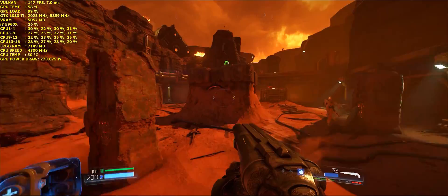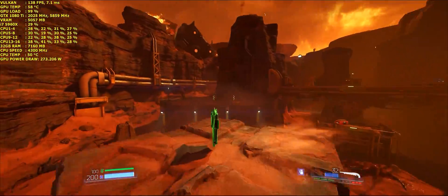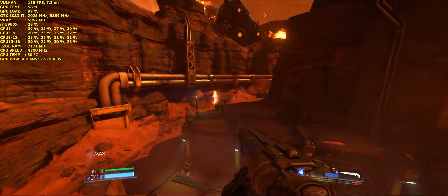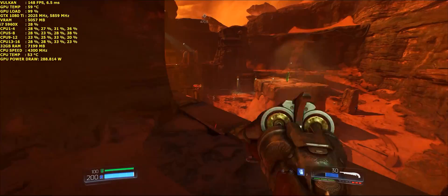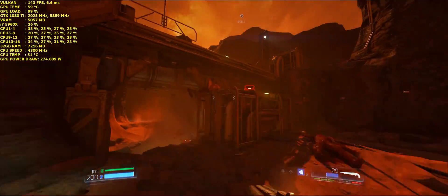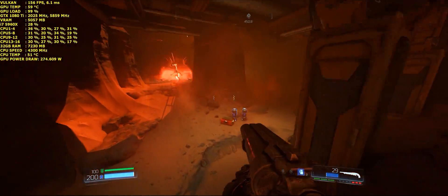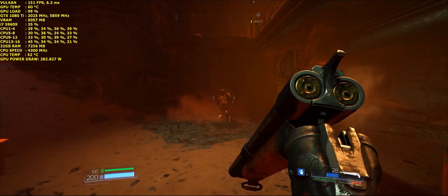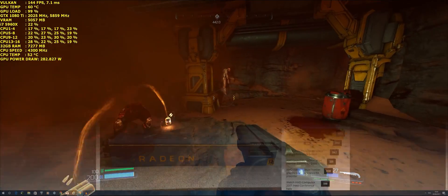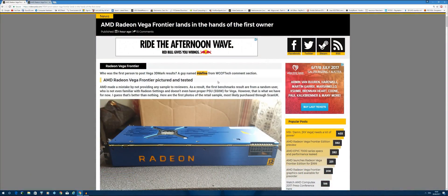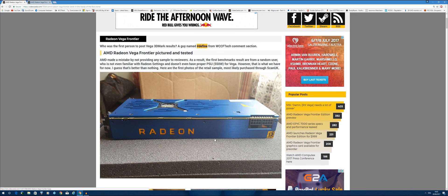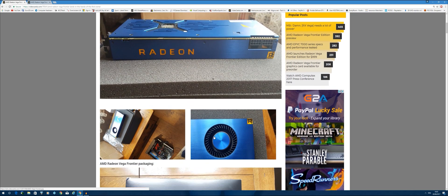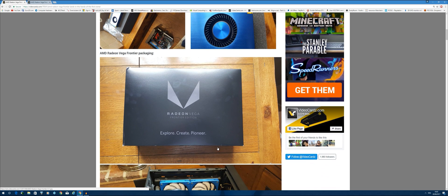In the meantime, their Frontier Edition, which is their prosumer version of the card, is now available for sale. A user who goes by the name of Hashtag Define, who regularly frequents the WCCFTech comment section, has actually got his hands on one of these cards. These are a few pictures of the unboxing.